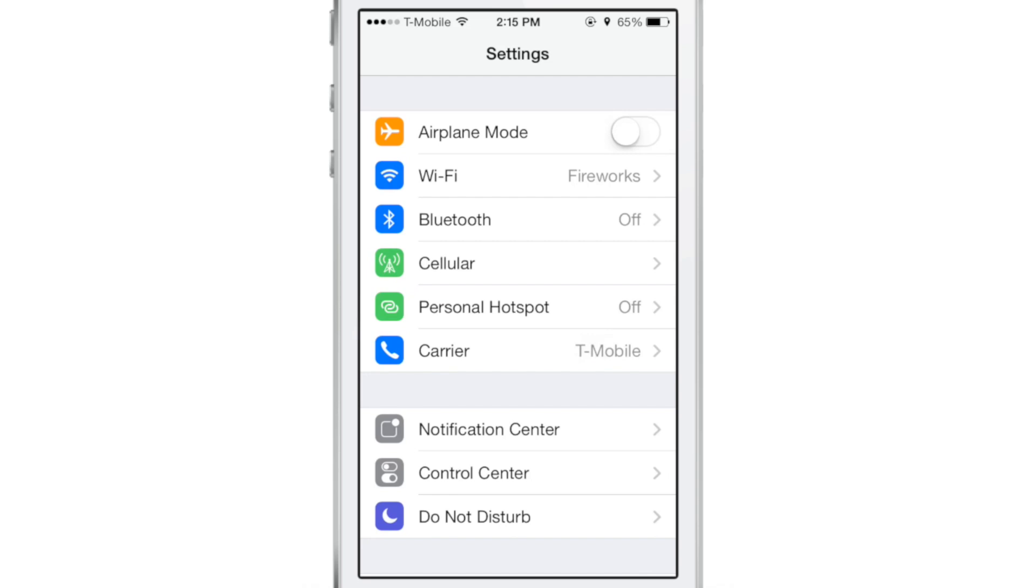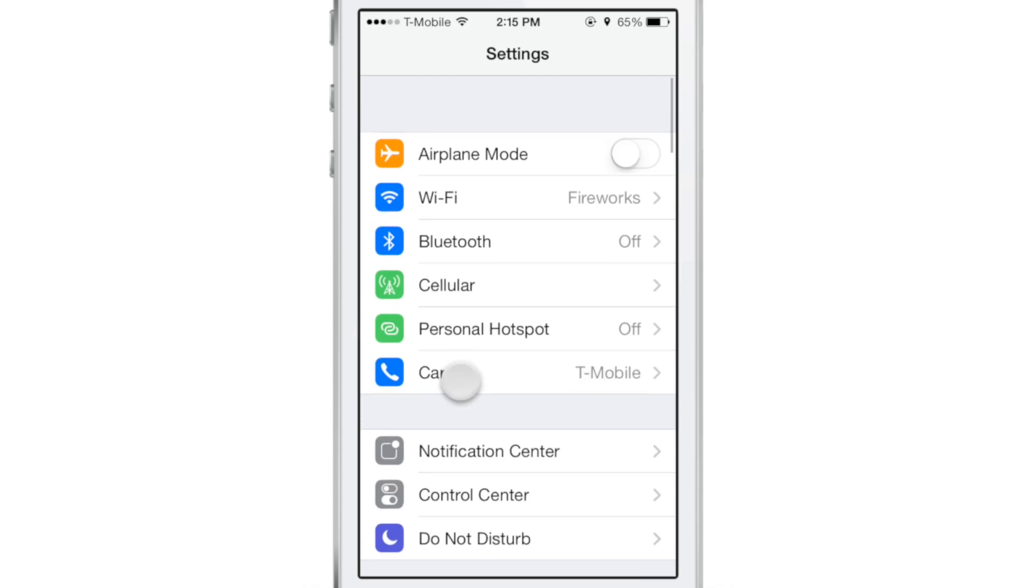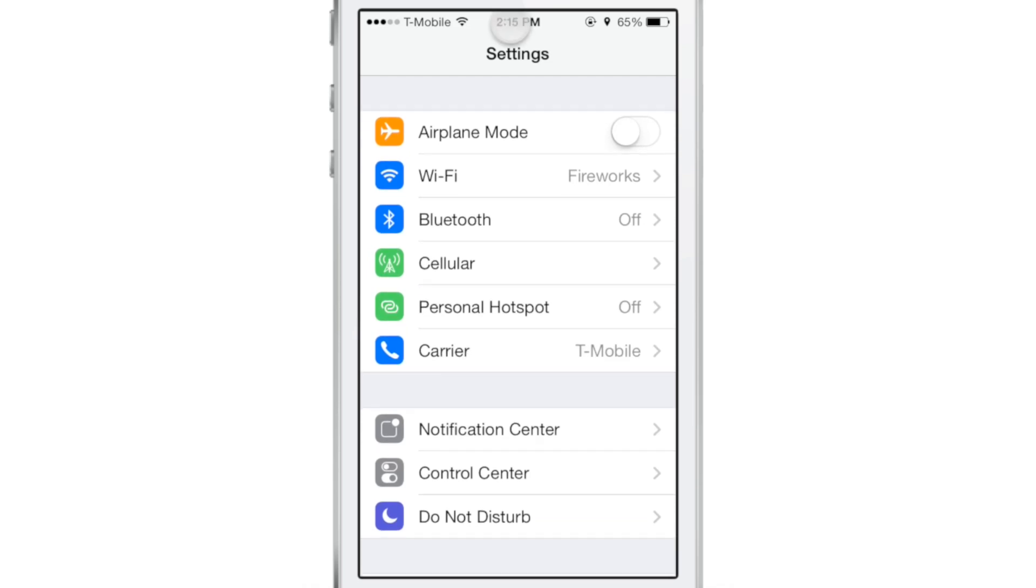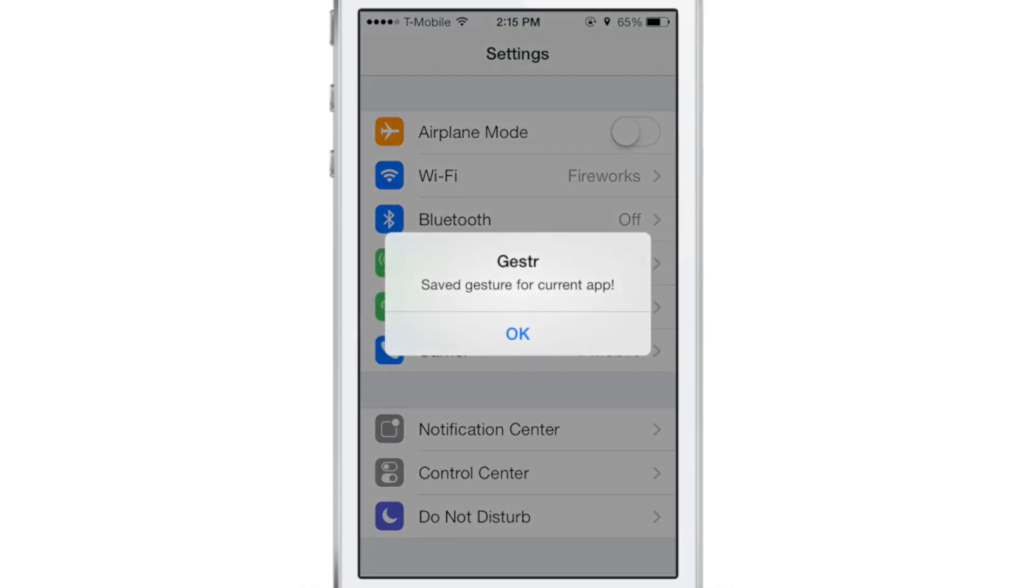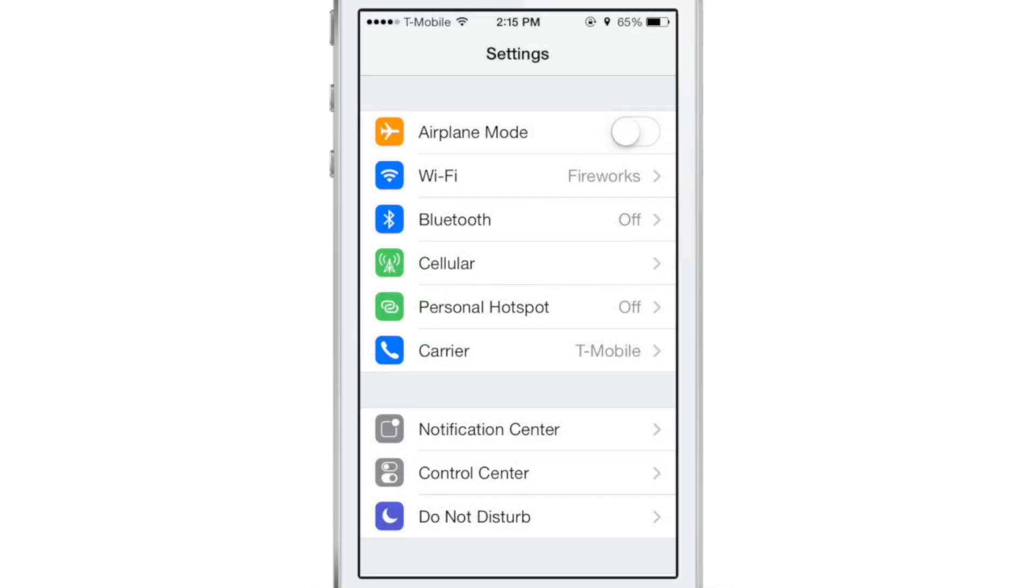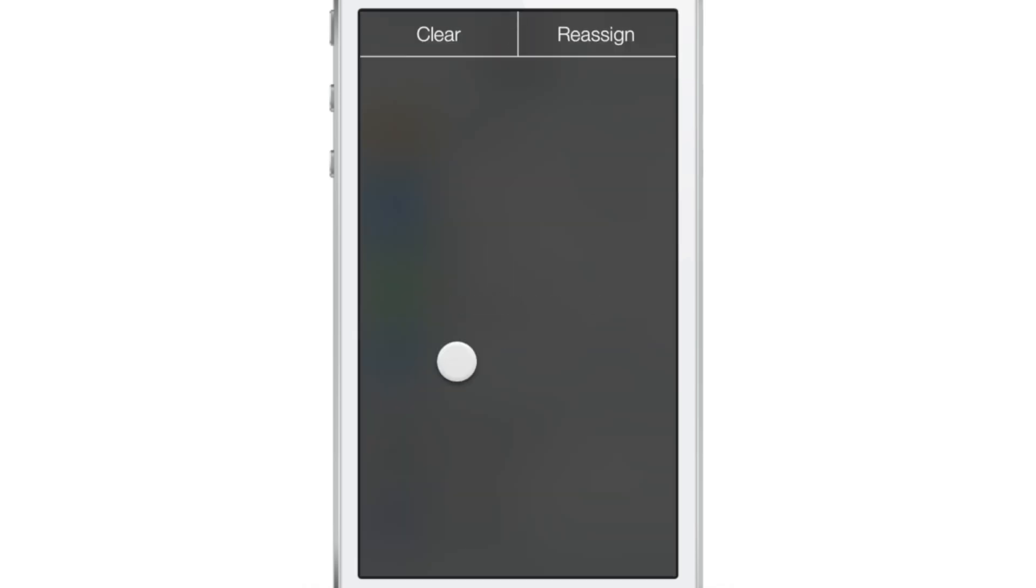So you see I have the settings app open here. What I need to do is double tap, tap assign, and then draw the gesture. And then there it is.